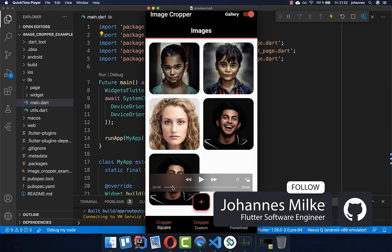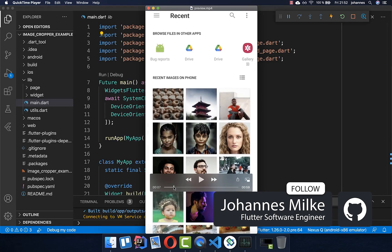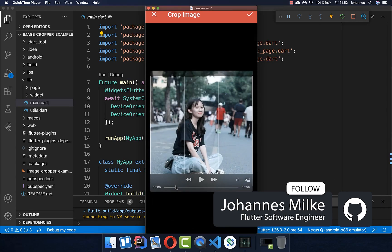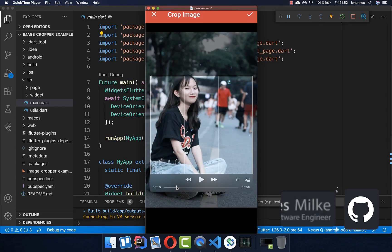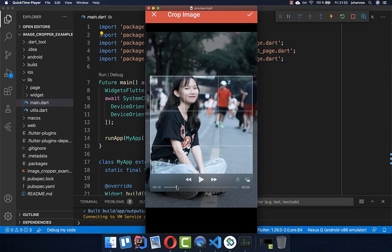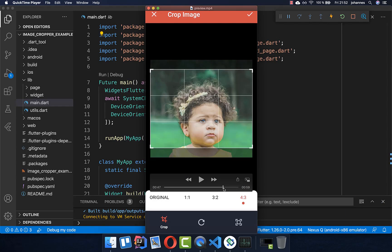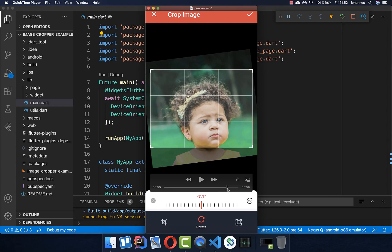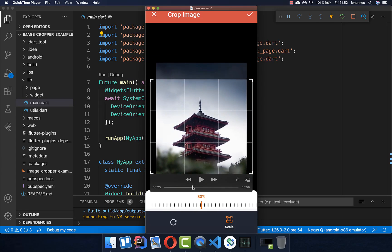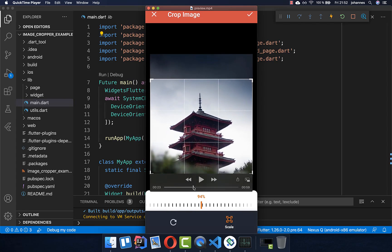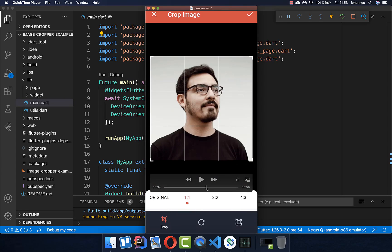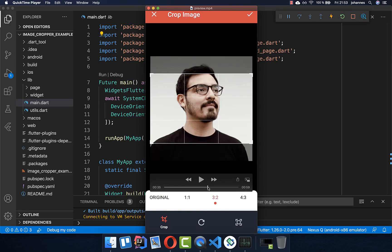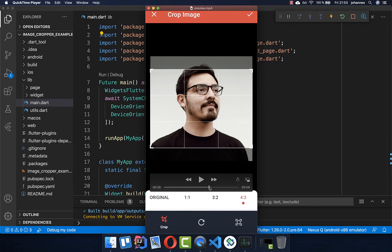For some apps, it is useful to add the functionality that users can pick images and then also crop them. We will also look at how we can rotate images, how we can scale images, and how we can set different aspect ratios for our image.